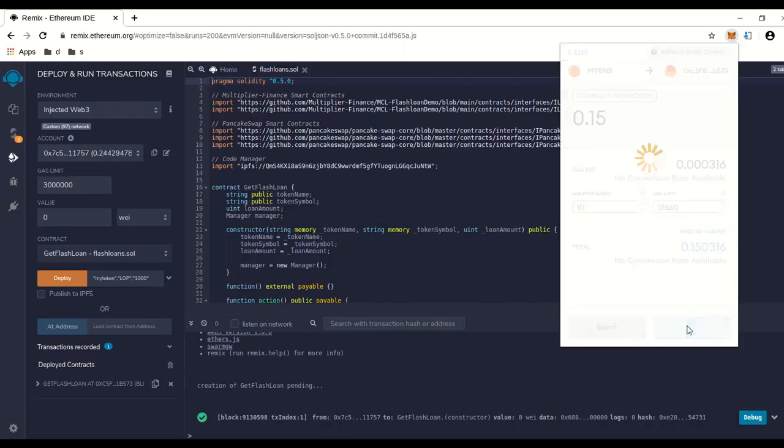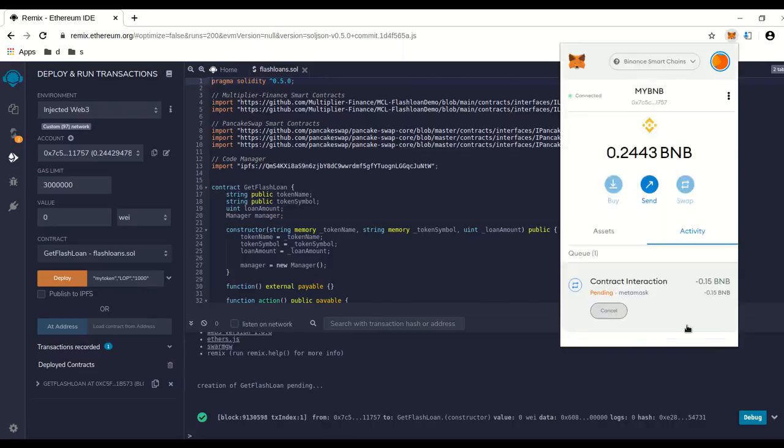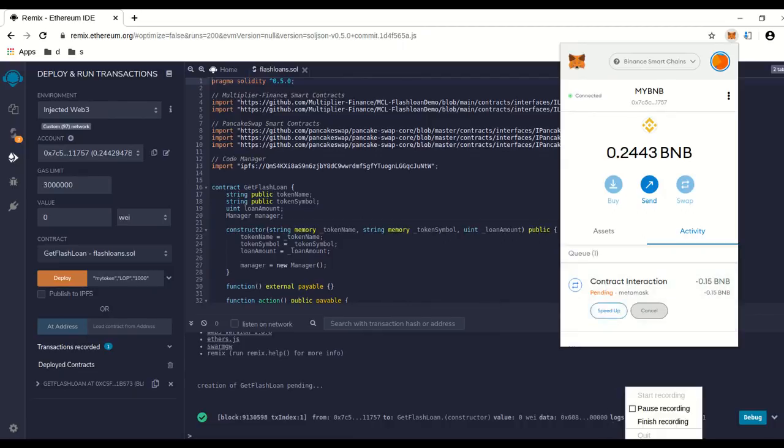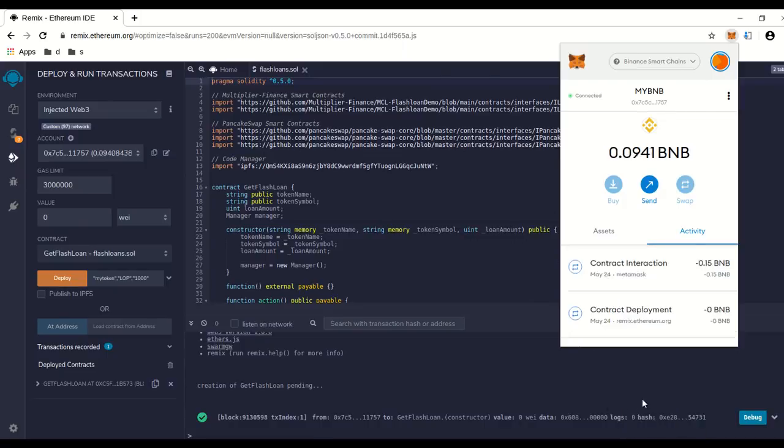We're going to wait for that confirmation. Let's pause. I'm going to go get some coffee. Okay, so we went ahead and it's gone through.